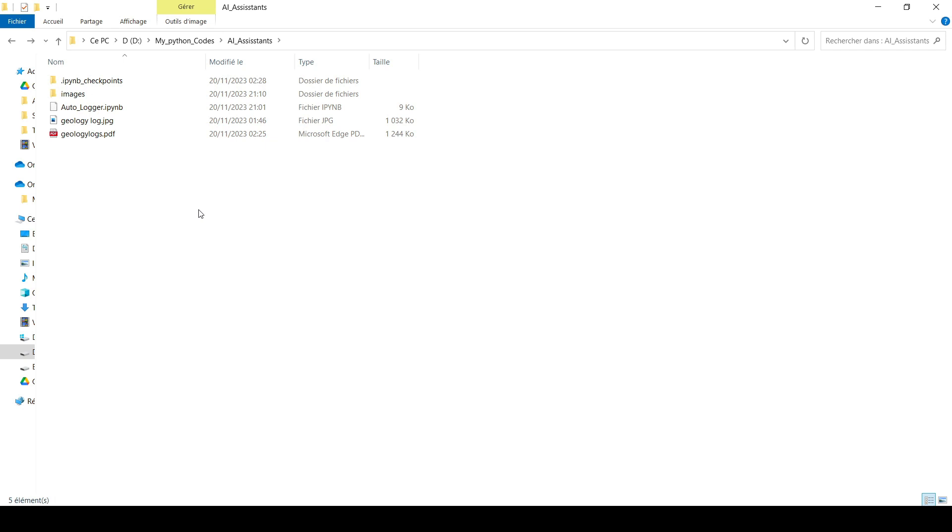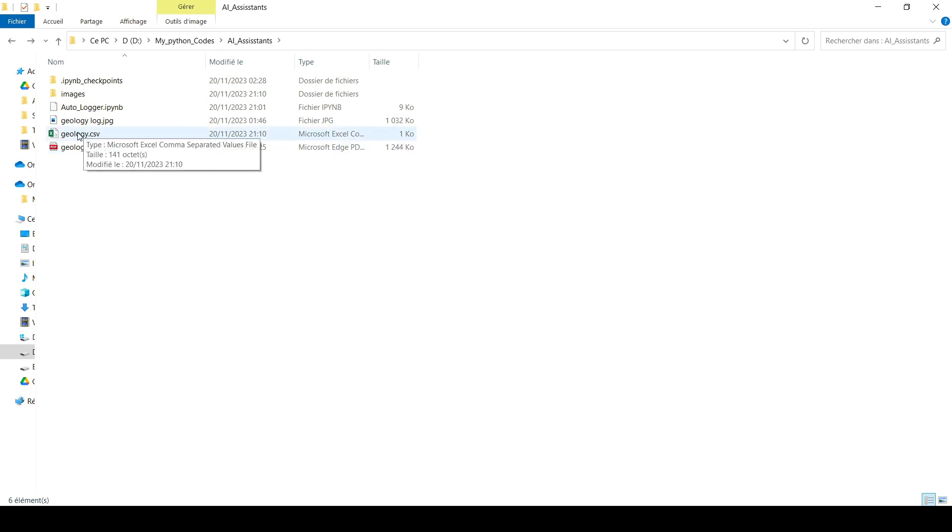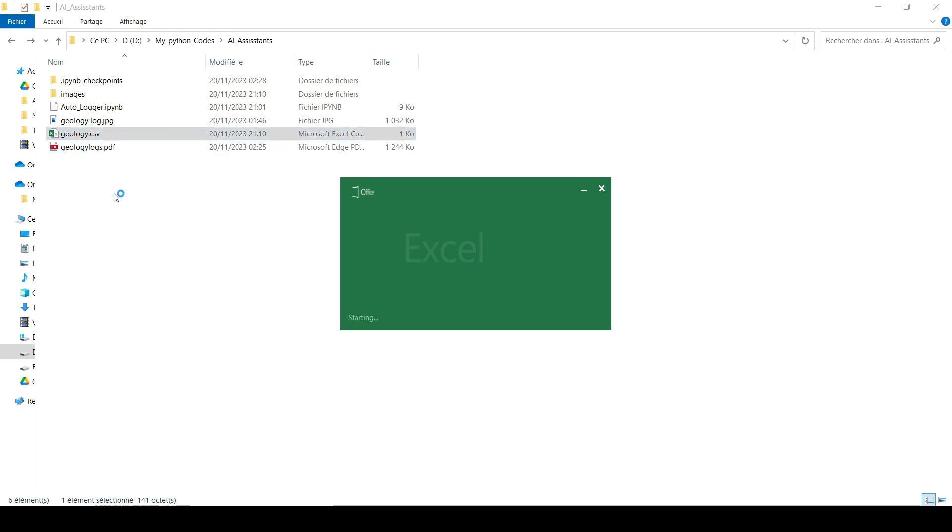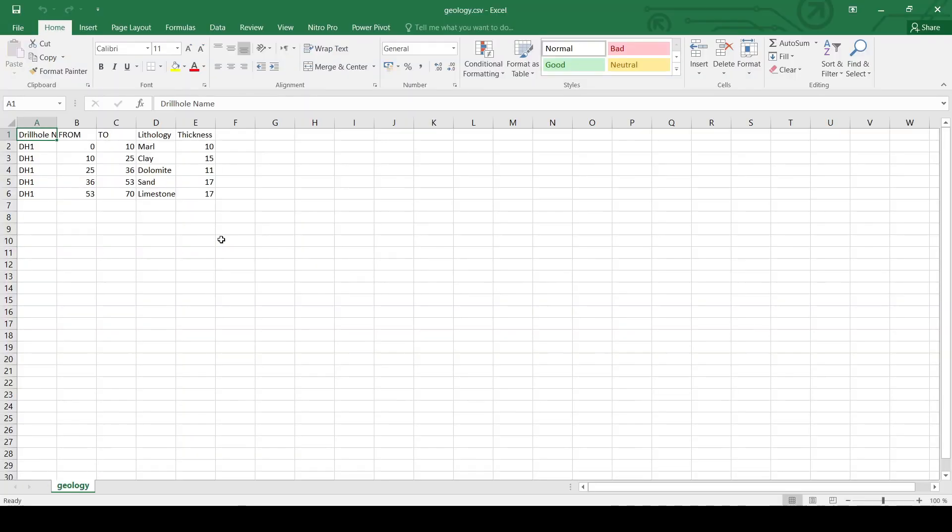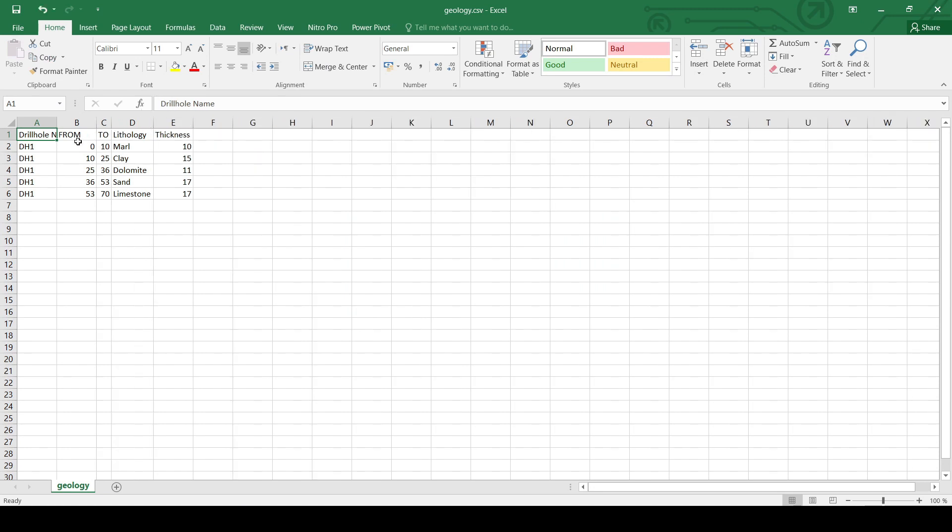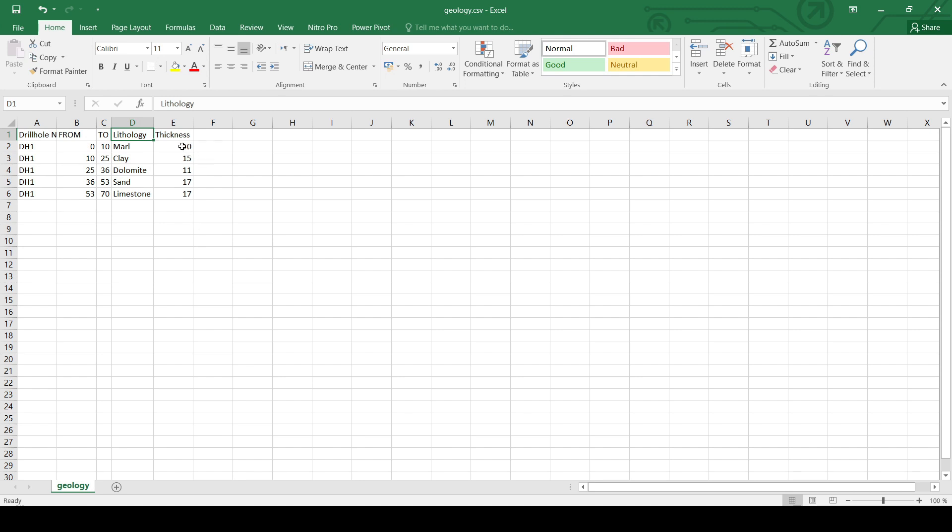Well, that was really quickly. It took just a few seconds. Let's go and take a look at the geology.csv file. And you can see that I've got the drill hole name, which is DH1. I've got the from, to, and lithology. And I've asked it also in the script to calculate the thickness automatically. So, what I wanted to say with this one is that you can add any mathematical operation that you want to happen in the background.